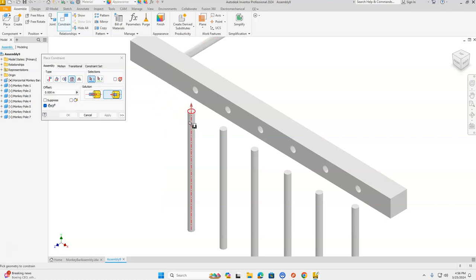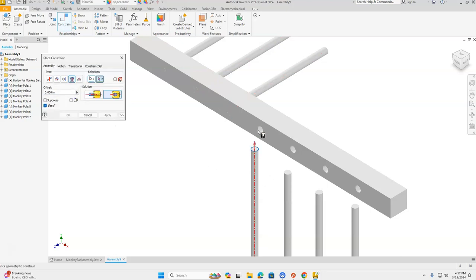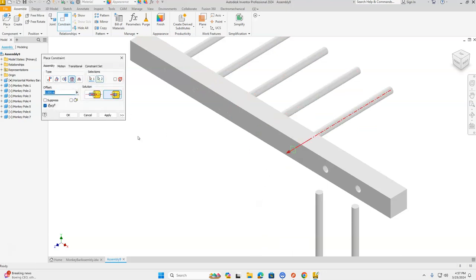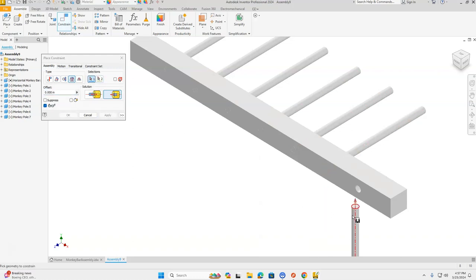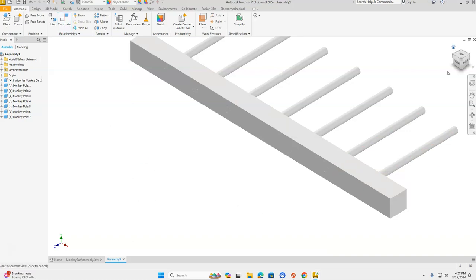Let's go on to the next one — red arrow pointing up, to the hole it's going into, and click Apply. The rest of them should go fairly quickly. Make sure you click Apply after each one, and especially on the last one. Press Cancel and let's go home.